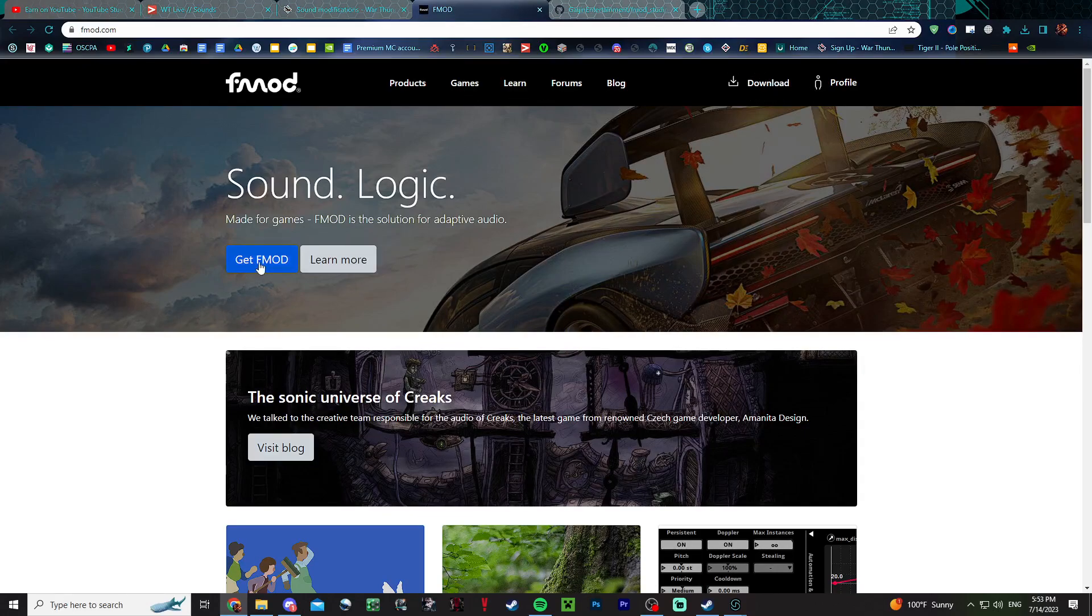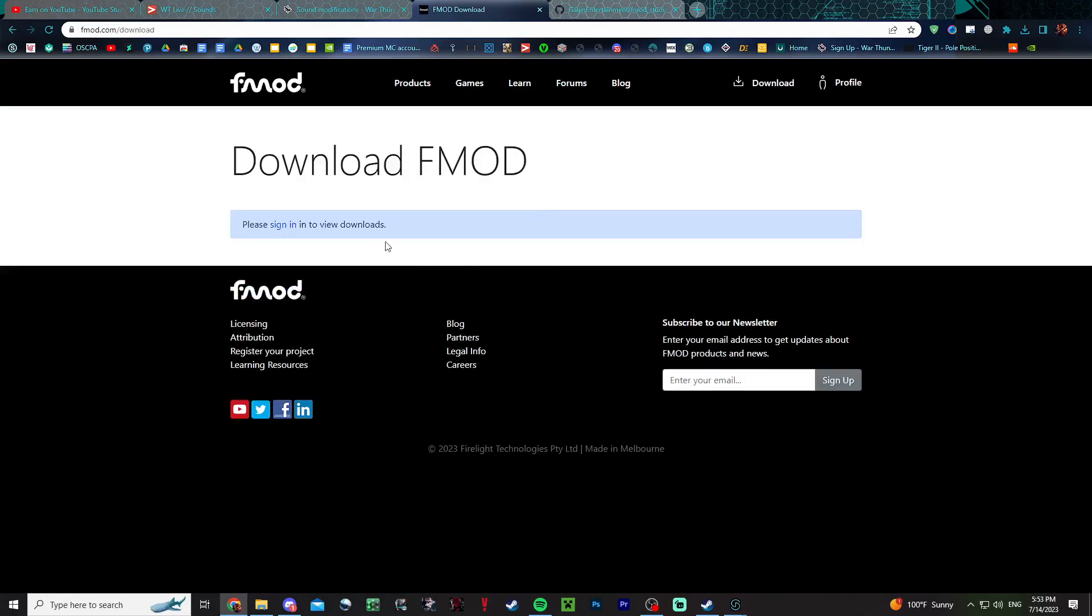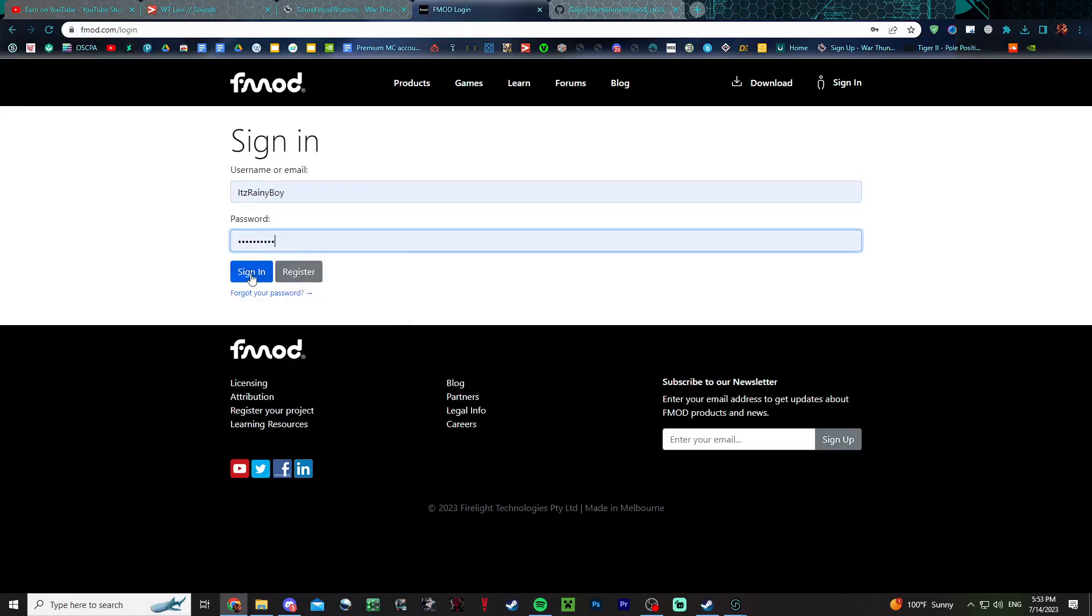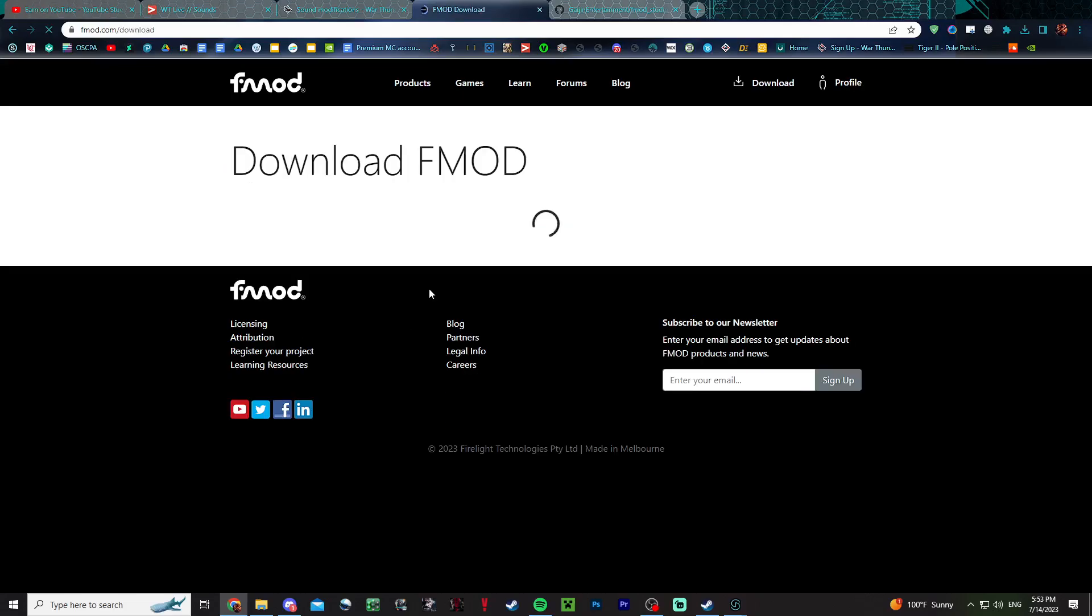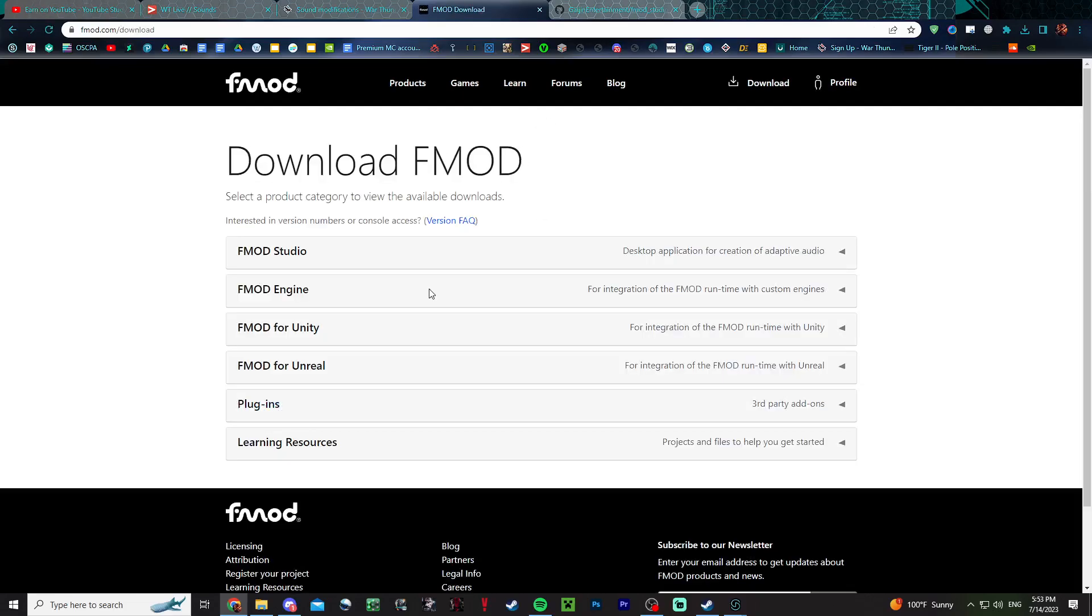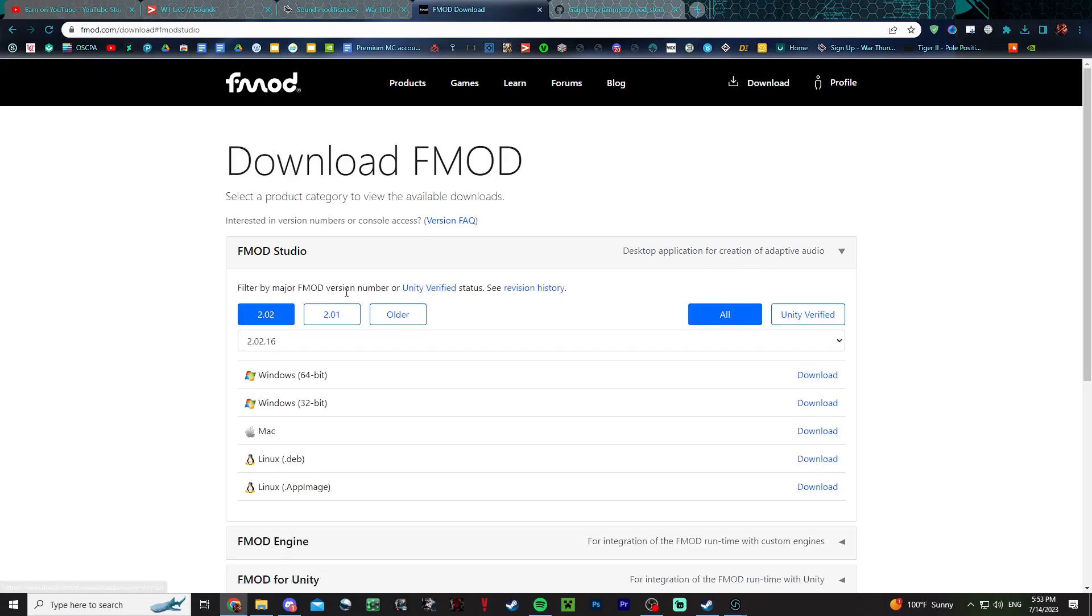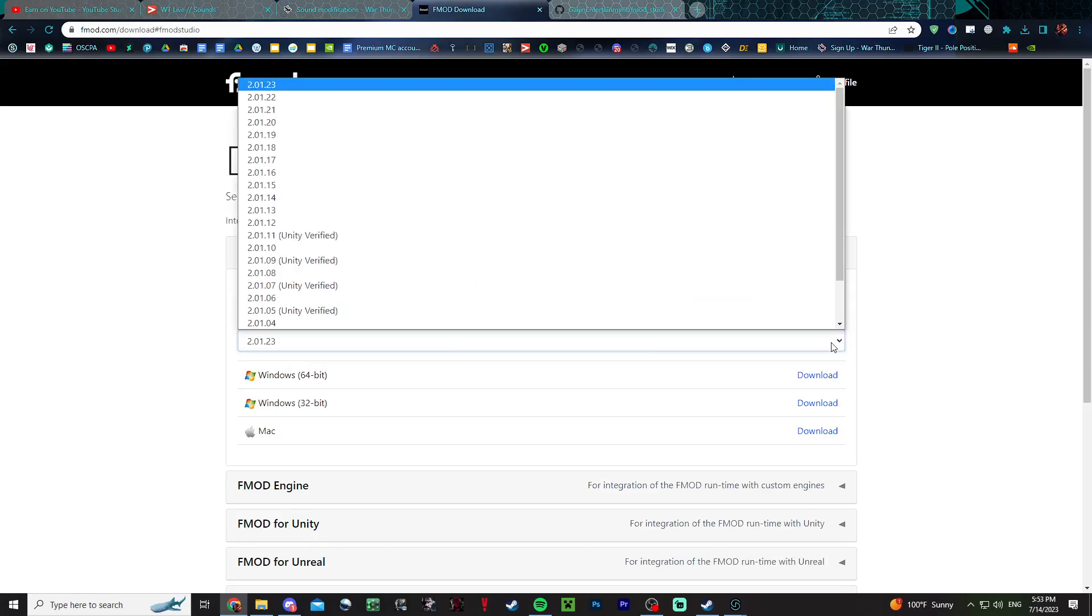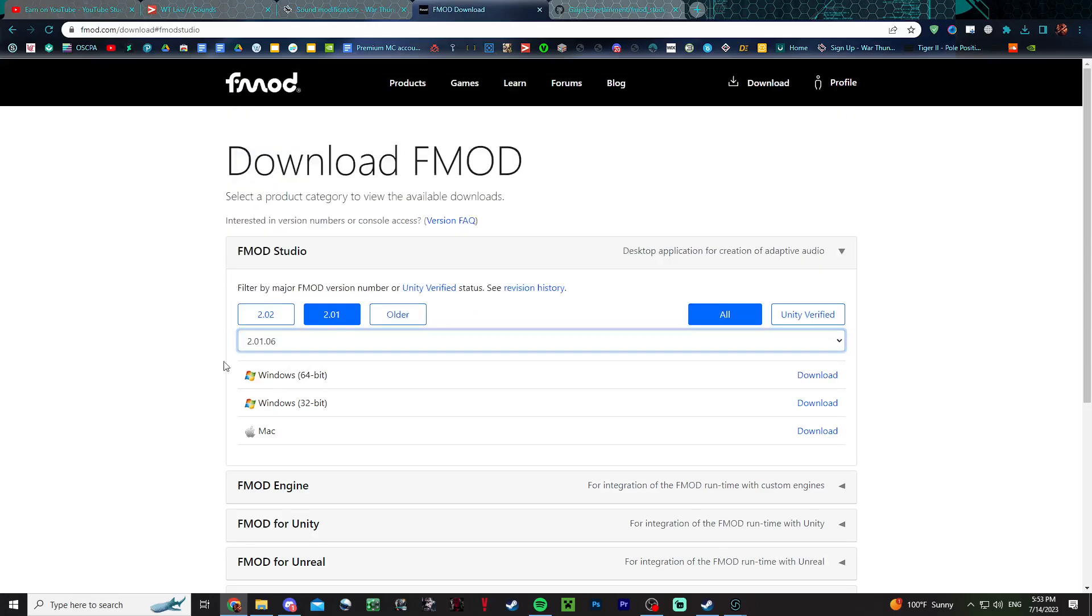You want to make an account here and get F-Mod, sign in. F-Mod Studio is what you want. You need to download 2.1.2.106, download Windows 64 or 32 bit depending on your PC.